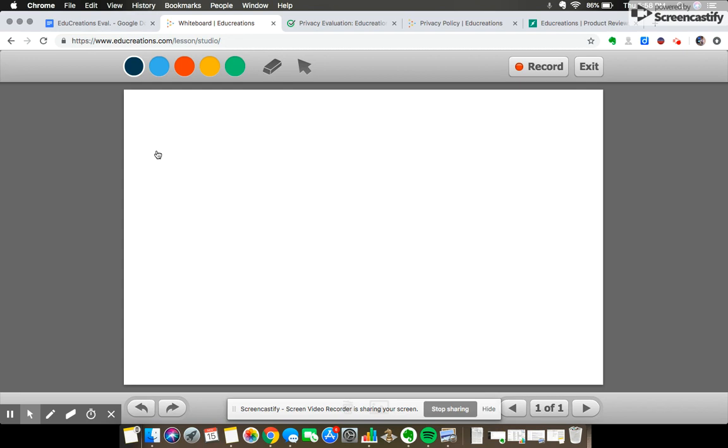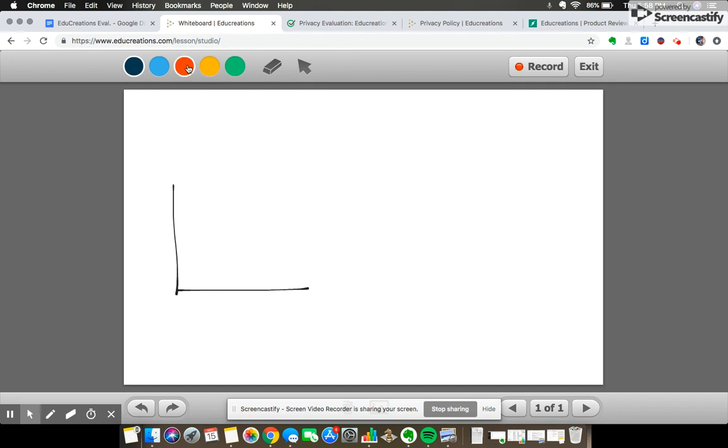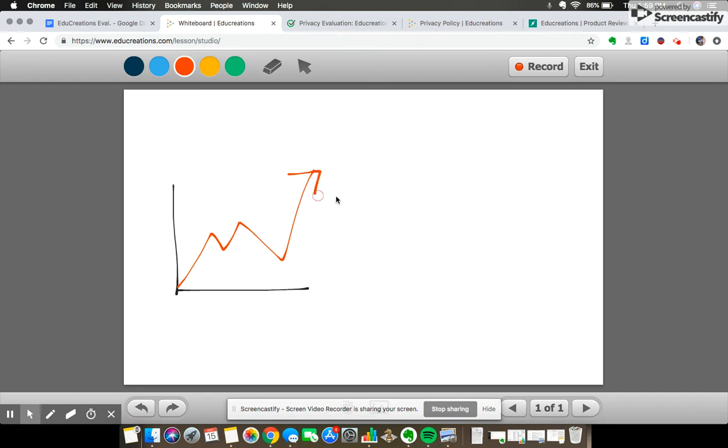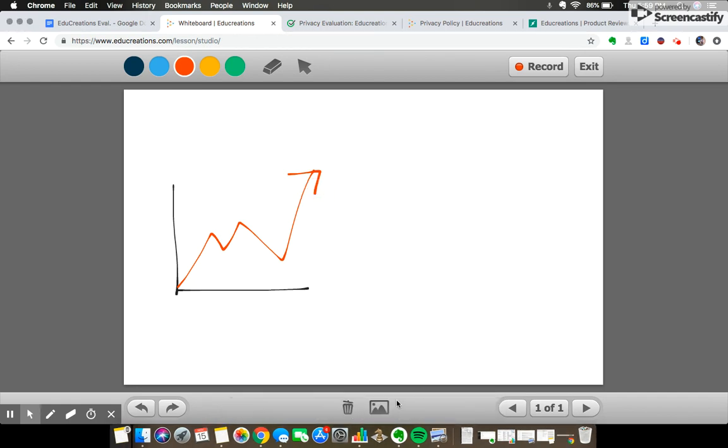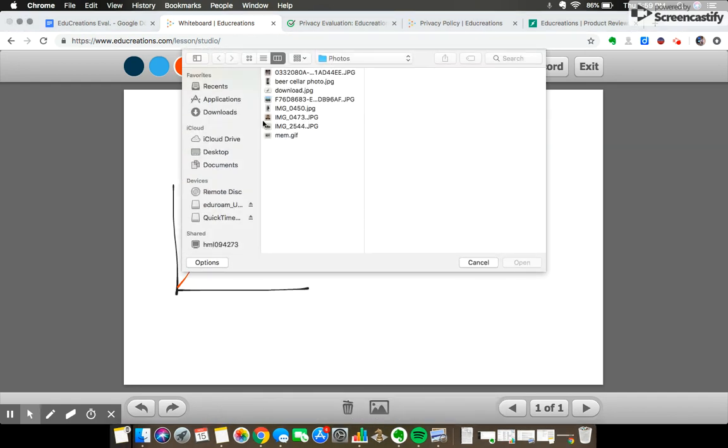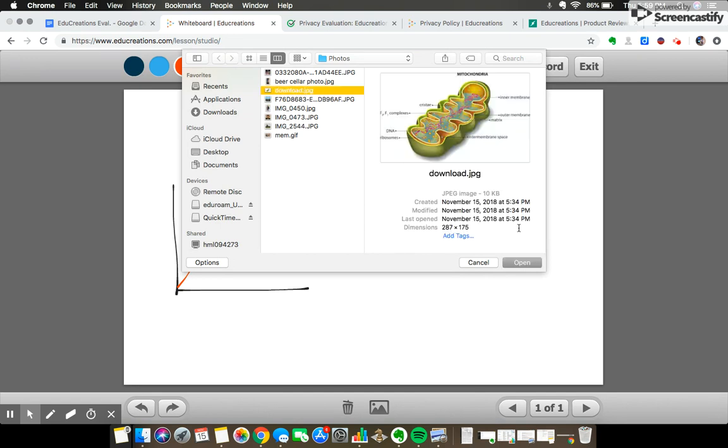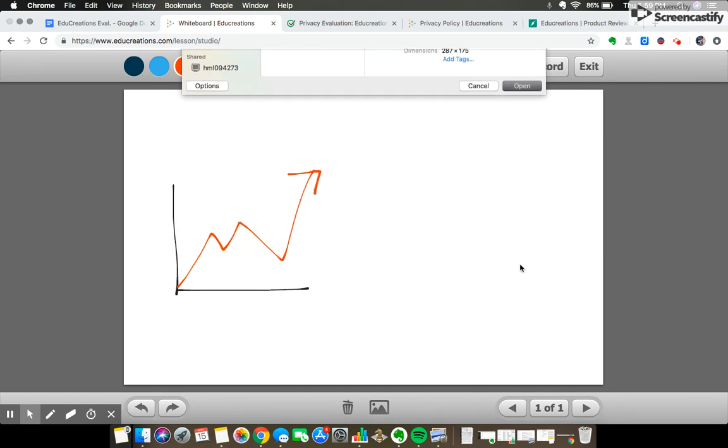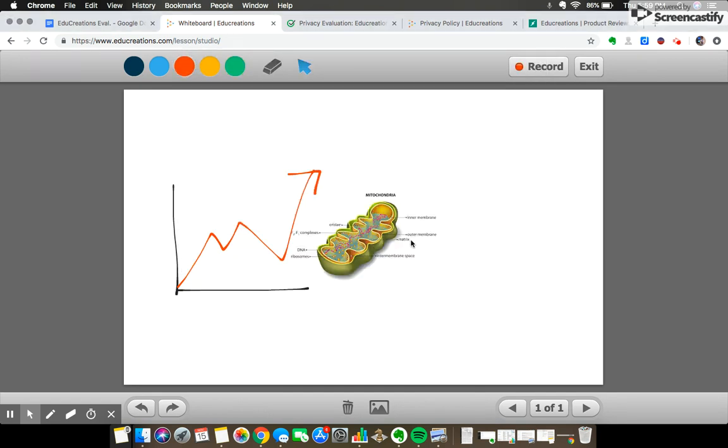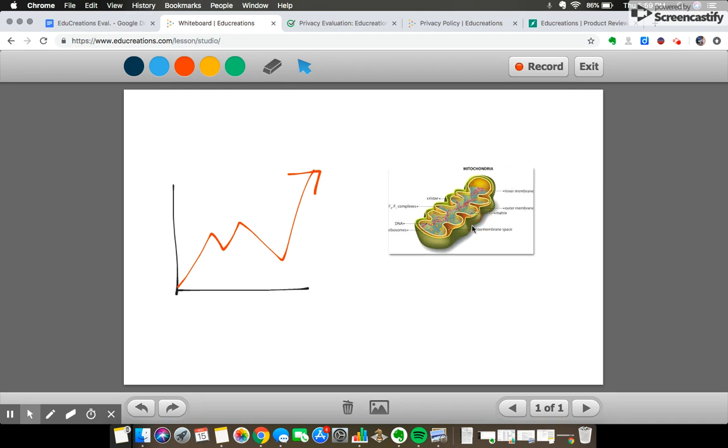So I'm gonna draw a little graph here just to demonstrate some uses of the whiteboard. It's pretty straightforward just like any old whiteboard. The other feature is how you can import images. So let's pull up a little mitochondria.